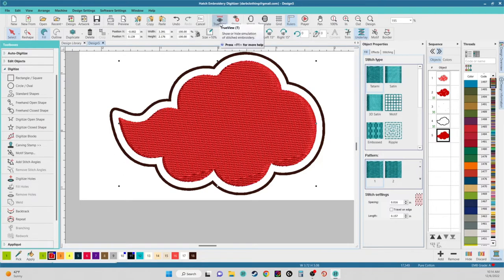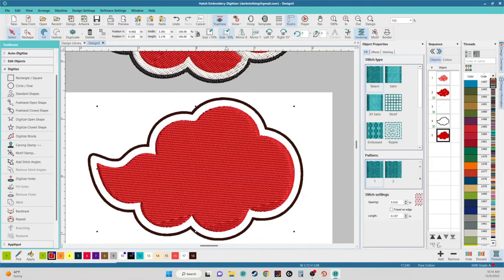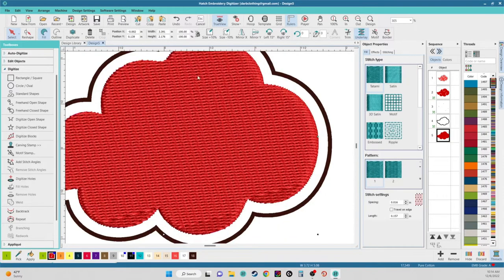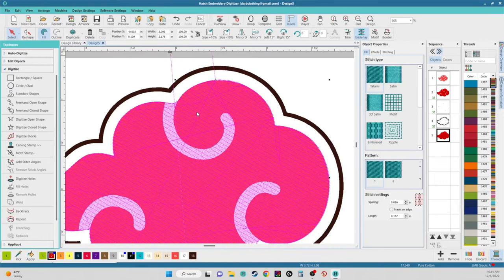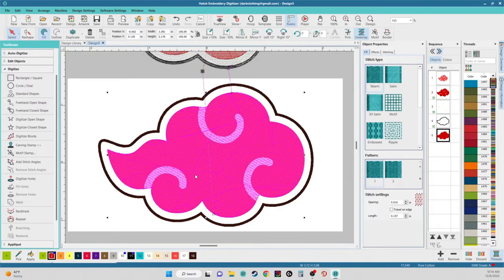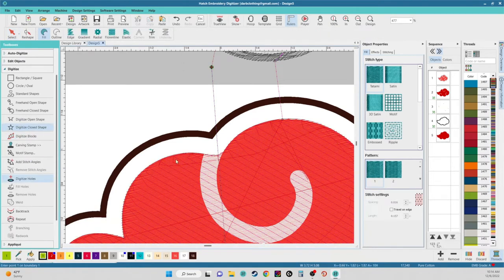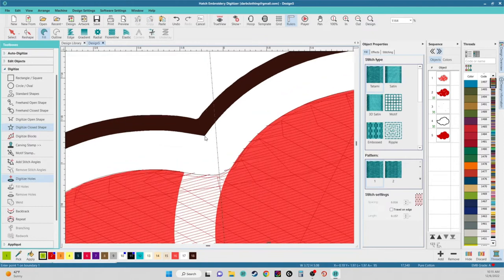Now that's complete, I'm going to come up here to True View — it's the little zigzag line with the eyeball. This allows us to see through our image so instead of showing the digital rendering of stitches, it just shows us through the design. I'm going to do this so we can work on the white part. I think I want to do some satin stitches for the white — that would look cool. There are two ways to do satin stitches: you can digitize a closed shape and turn it into a satin stitch, or you can digitize blocks. I'm going to go ahead and digitize a closed shape.